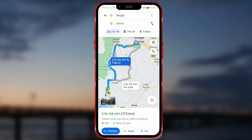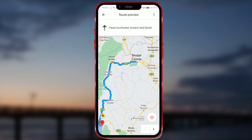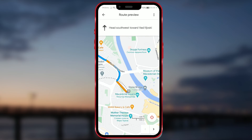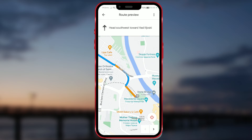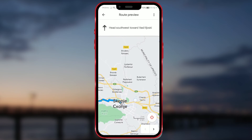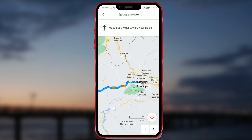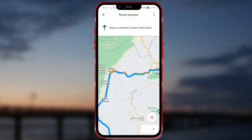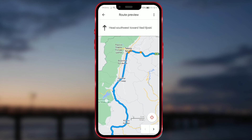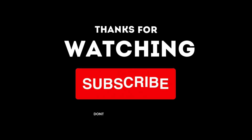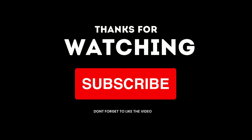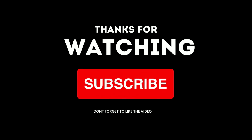I hope this video is helpful. Like, share, and if you have any questions, write them in the comments. Join the digital family and subscribe to our channel. See you next time! Bye.